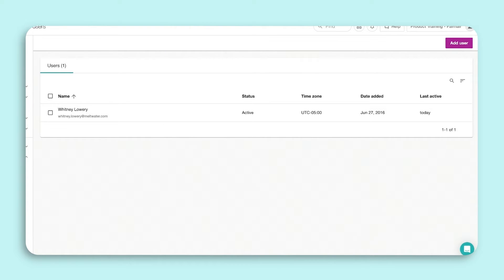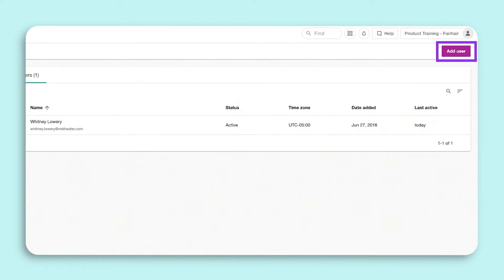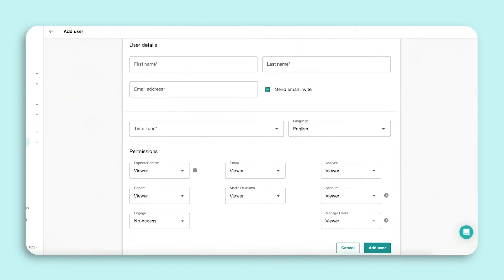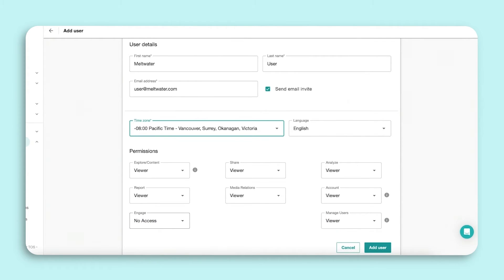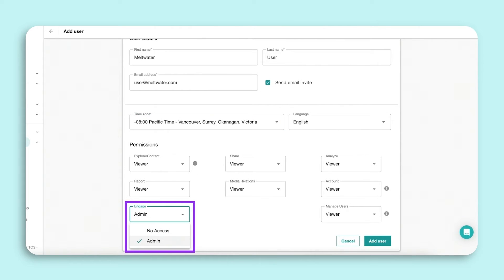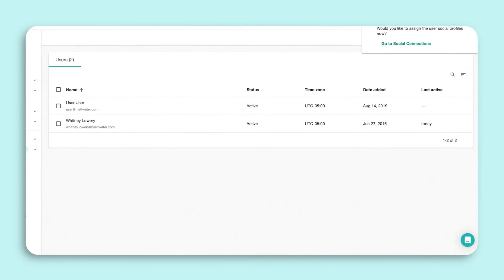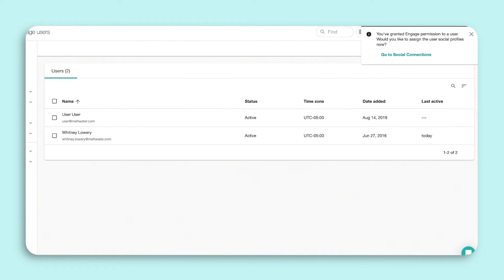Let's add a new user. Click on Create User and enter their details. To give them access to Engage, you must select Admin under the Engage permission. Once complete, click Save.